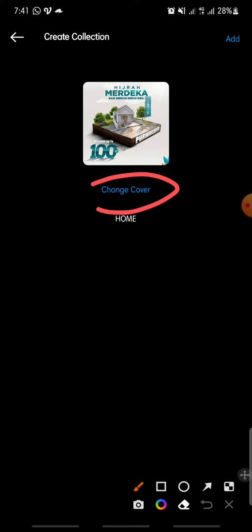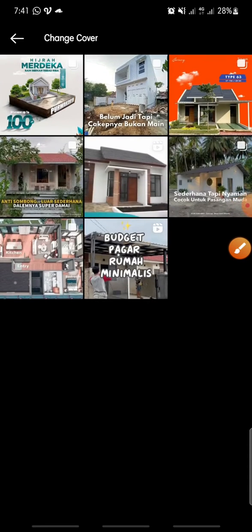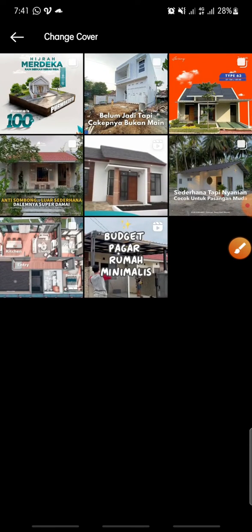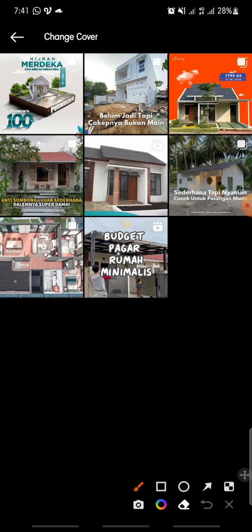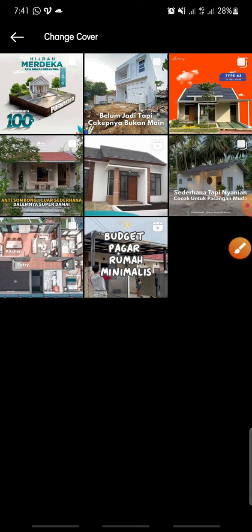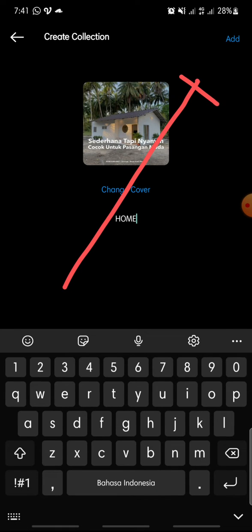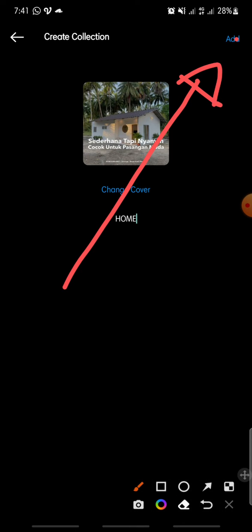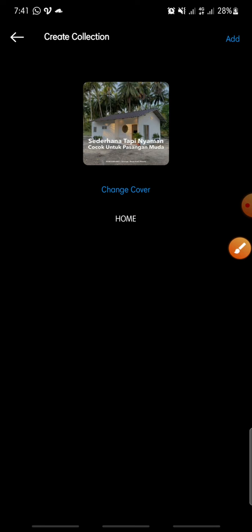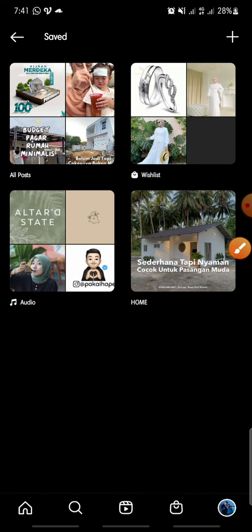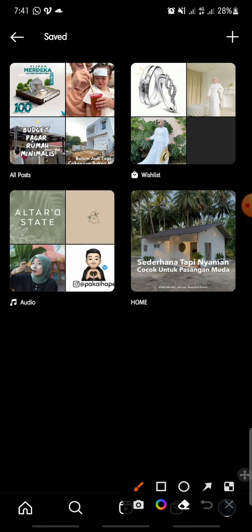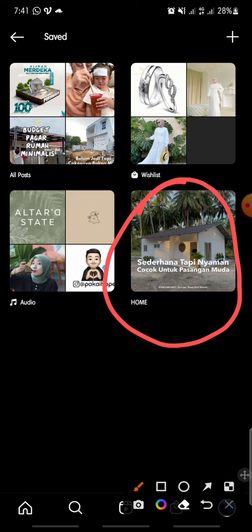Click on 'Change Cover' and select the one you want. Then click on 'Add' at the top to finish. That's how to create a folder for your saved posts on Instagram.